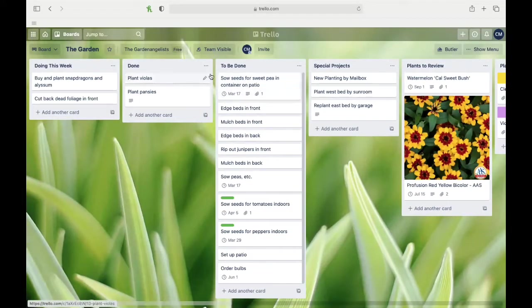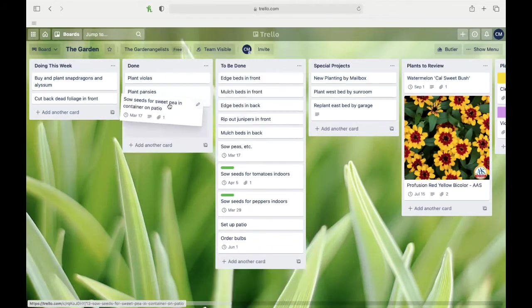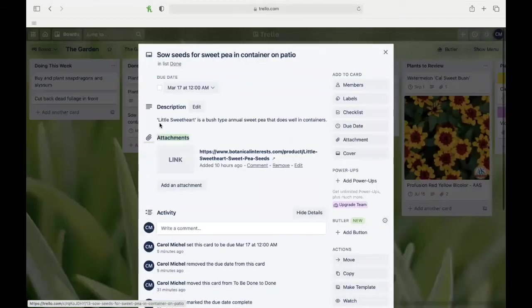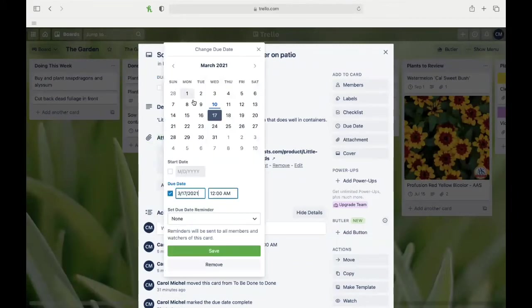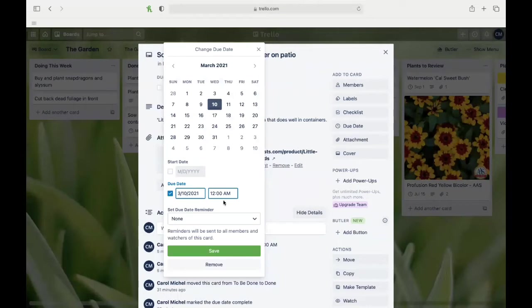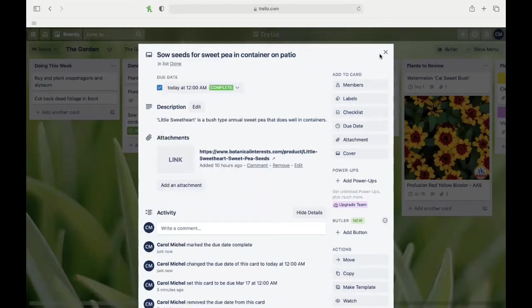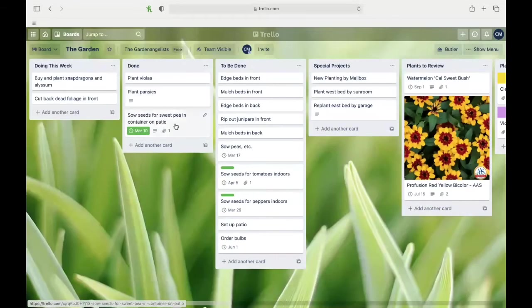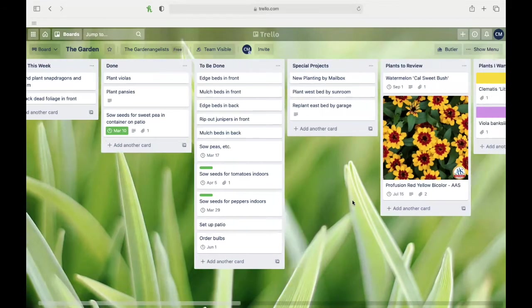I don't even have to have something on the doing this week list to get it done. I sowed my seeds for sweet peas—I actually sowed them today—and I'd like to keep track of what day I sowed those. I'm going to open that thing up, there's a due date here, and I'm going to change that to the 10th instead, save that, and mark that complete. Now I show that March the 10th is when I sowed those seeds.